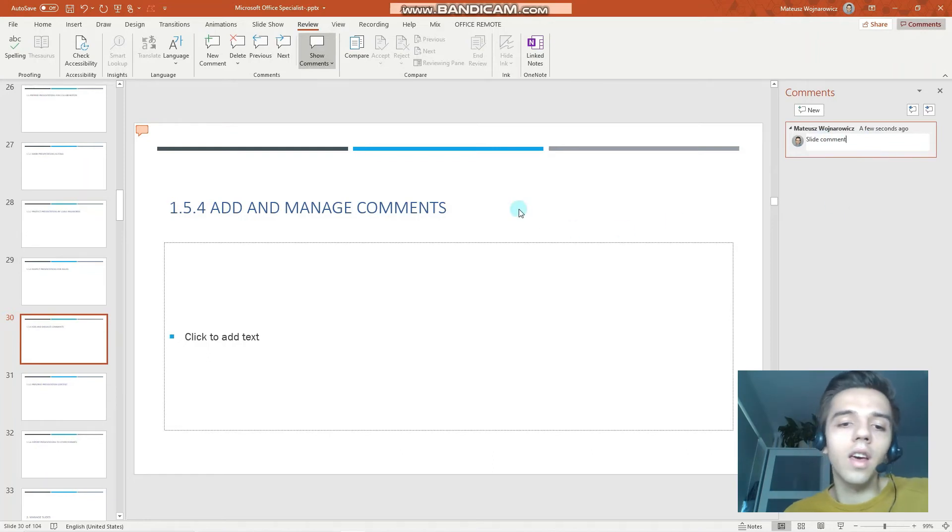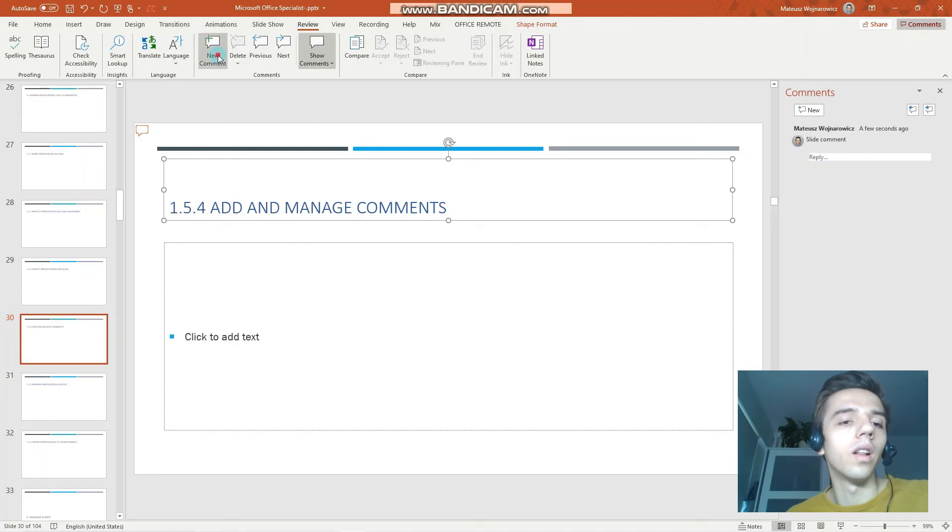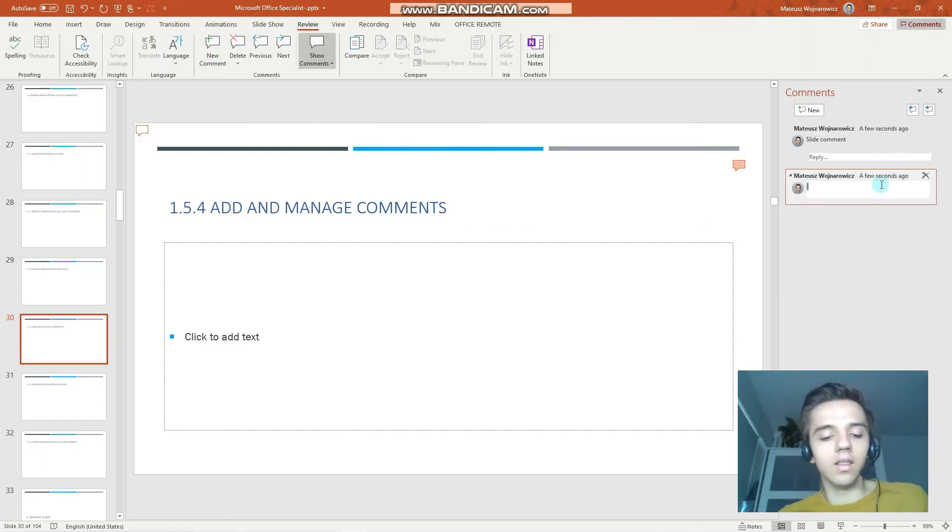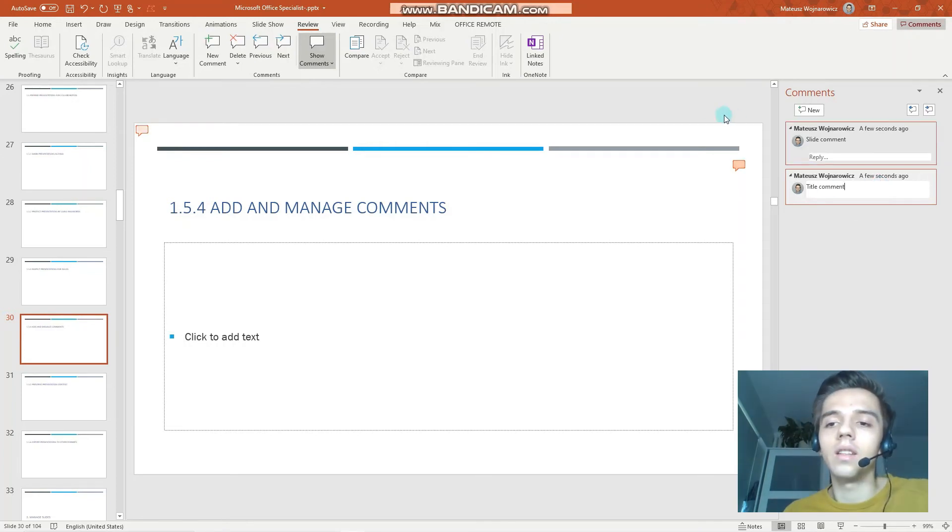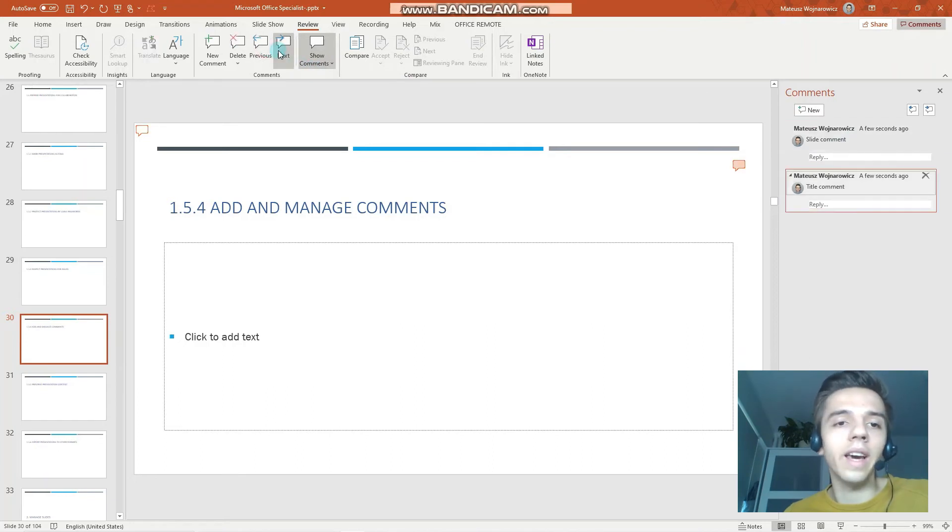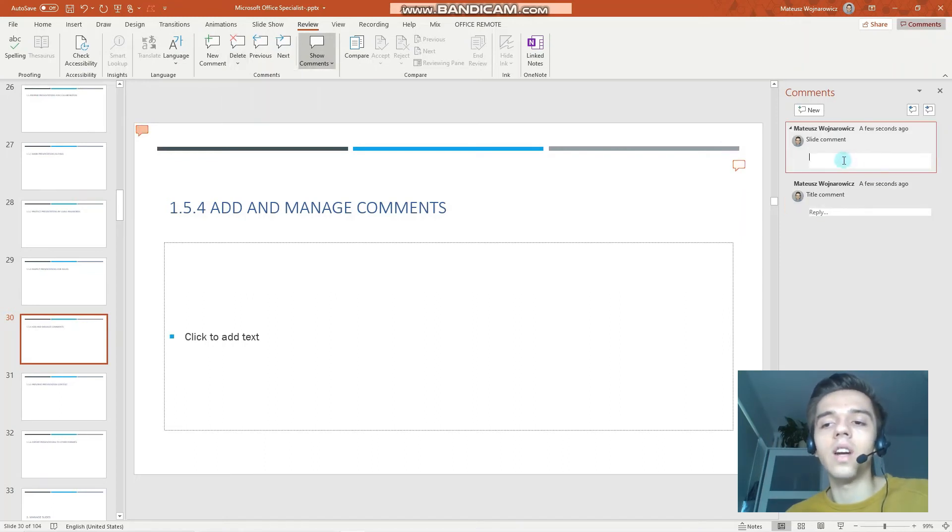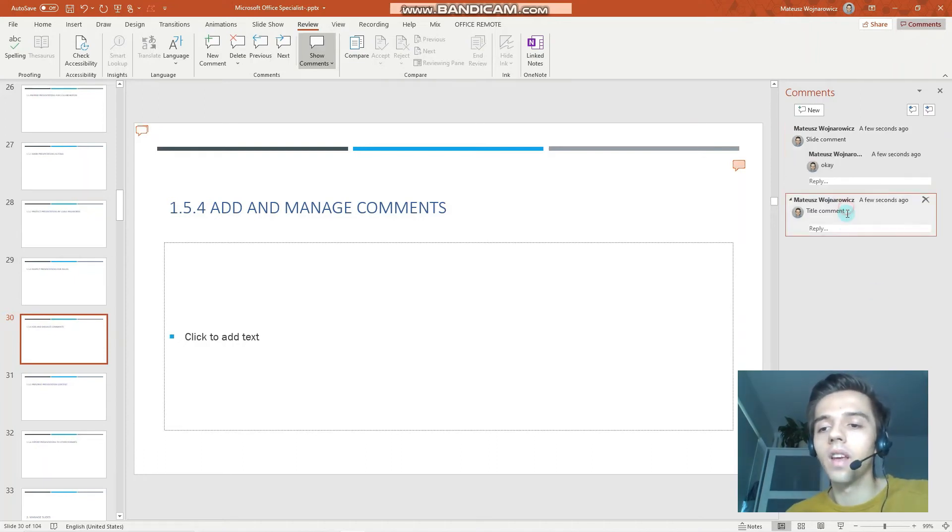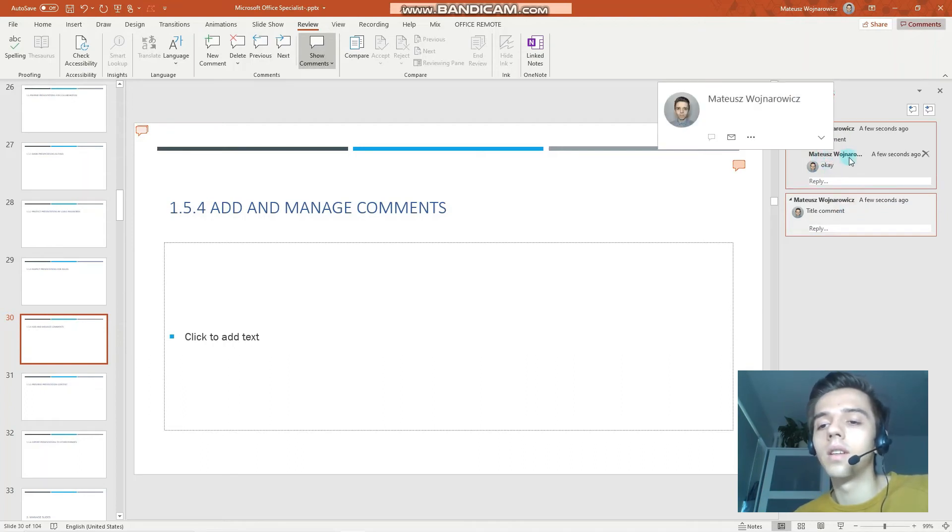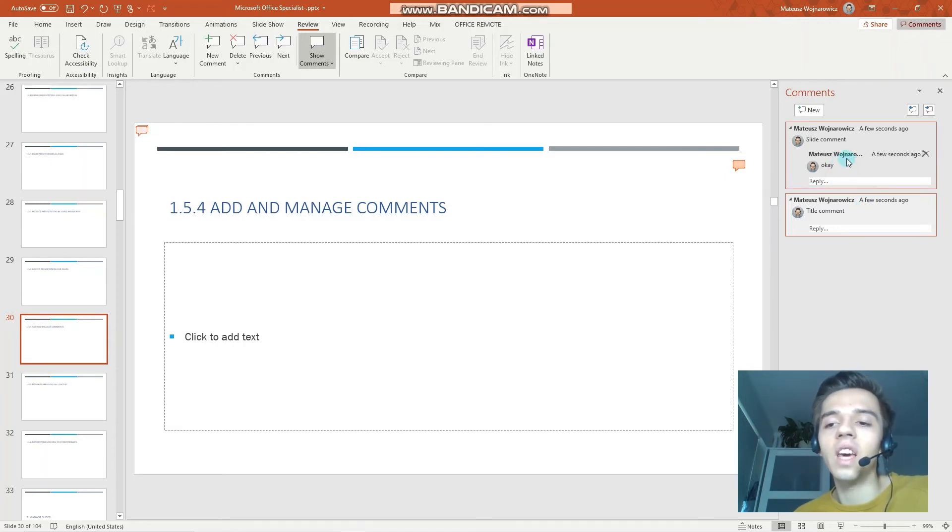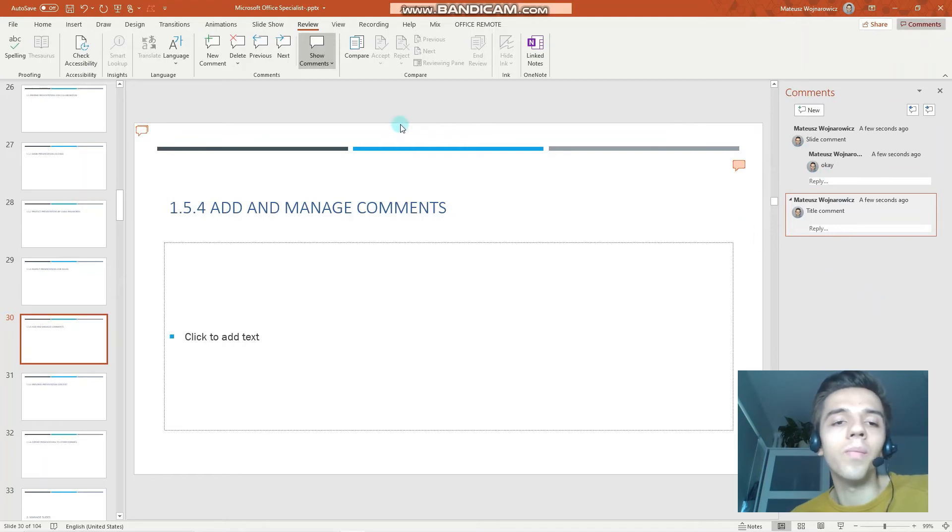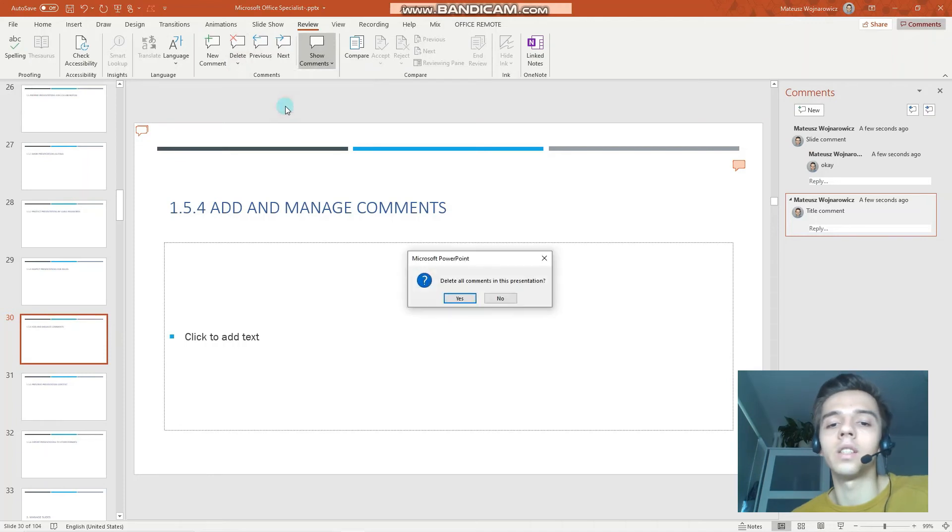When you have your slide selected, you can add the comment to a specific slide. So I'm writing 'slide comment' like that. And I can also add a comment to a specific object in the file. So let's now add 'title comment.' And as you can see, we can go to the previous, next. We can delete all comments on the slide or all comments in the presentation. We can write a reply to these comments. And as you can see, it always enters the name and the image of the person who has written the comment. And let's just delete all comments in this presentation.